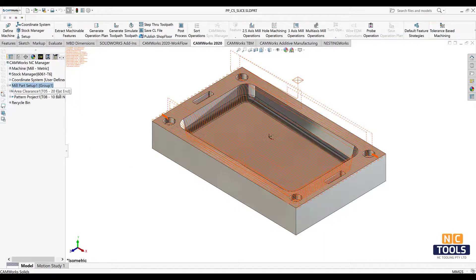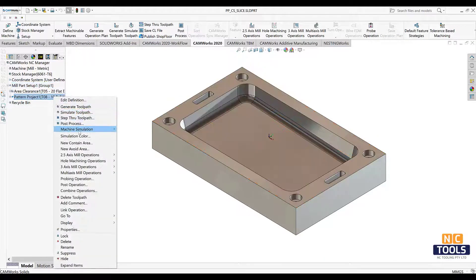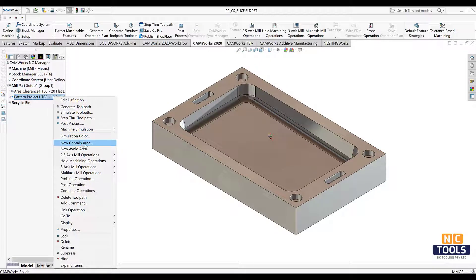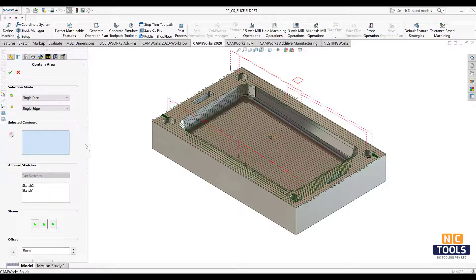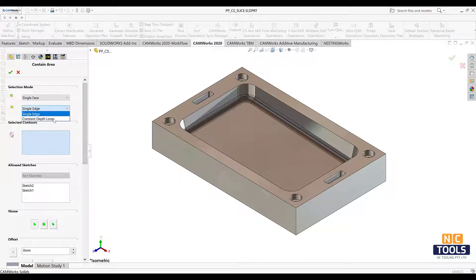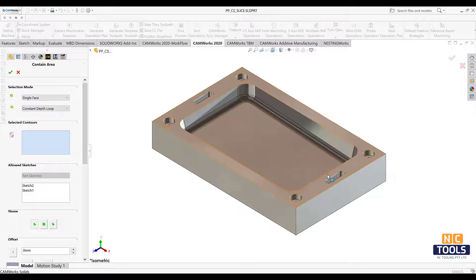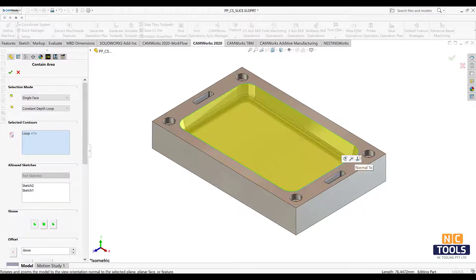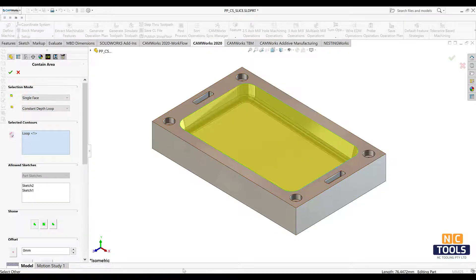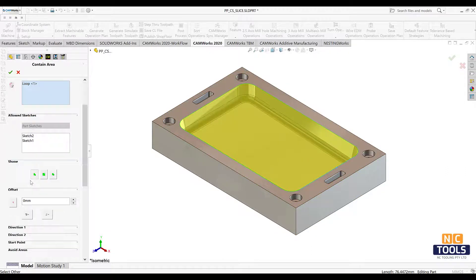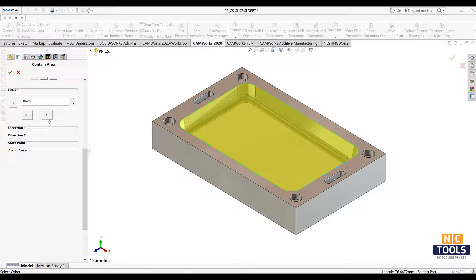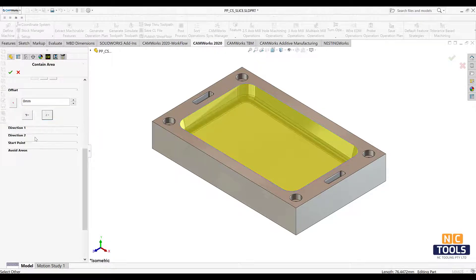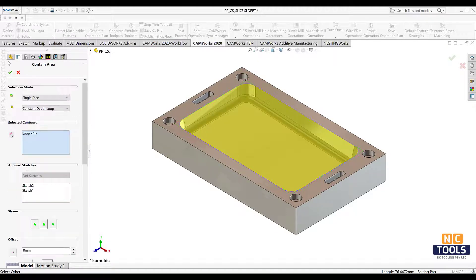Right click the pattern project operation and insert a new contain area as per the requirements. Click ok.